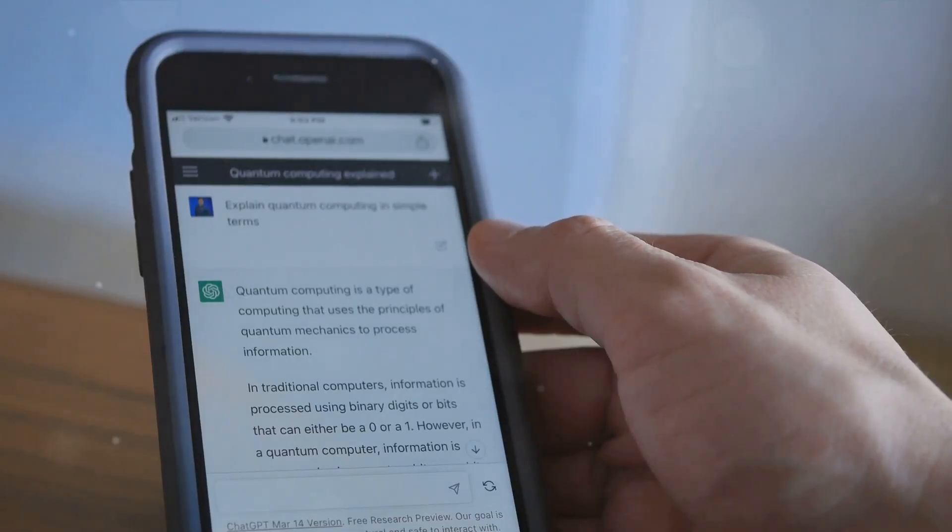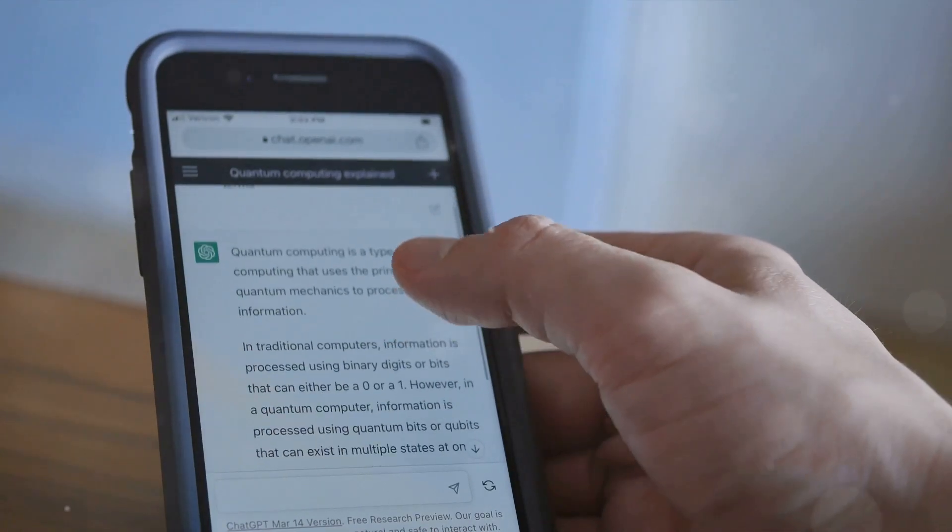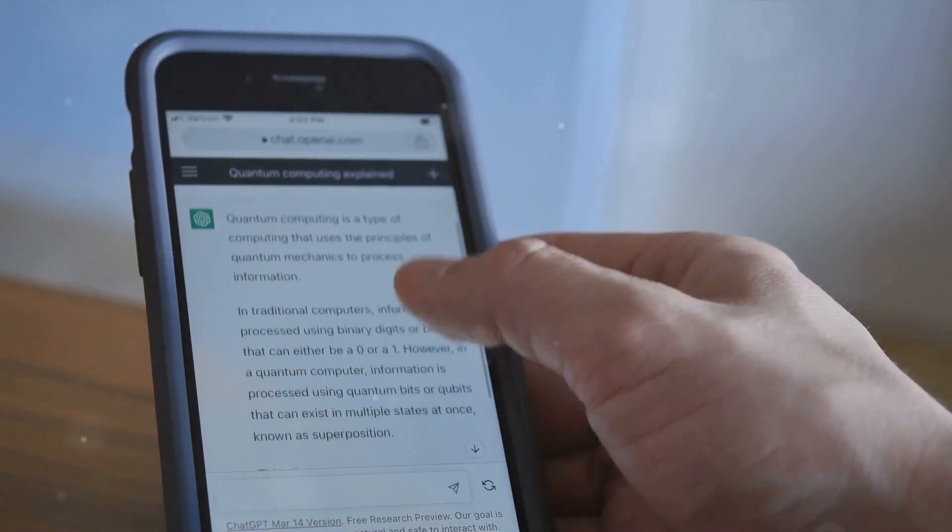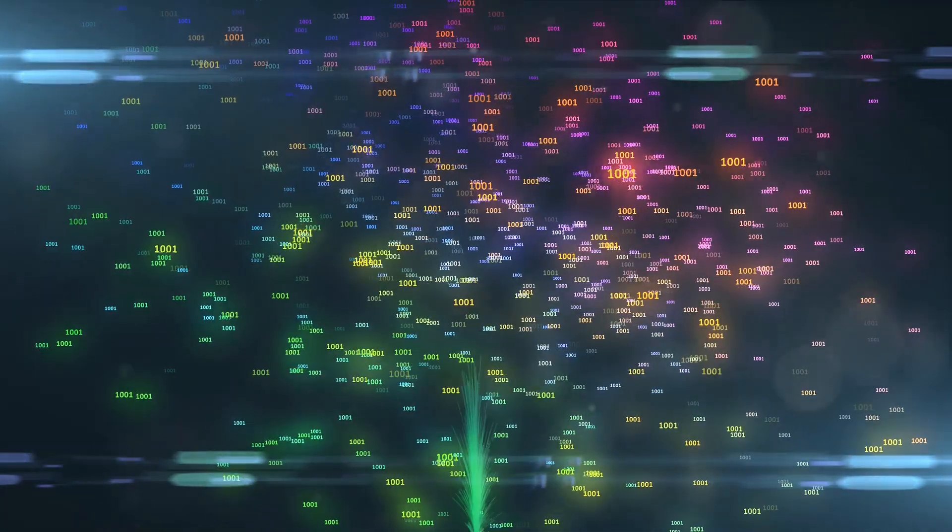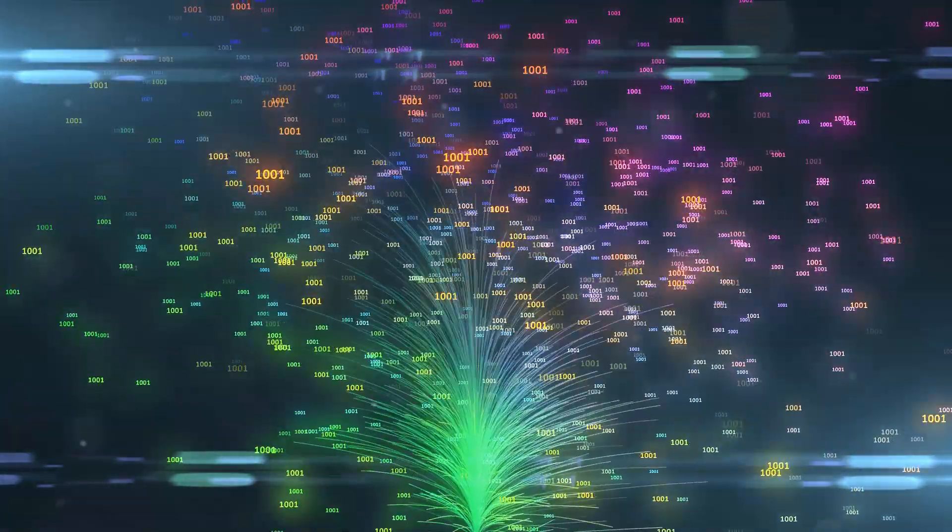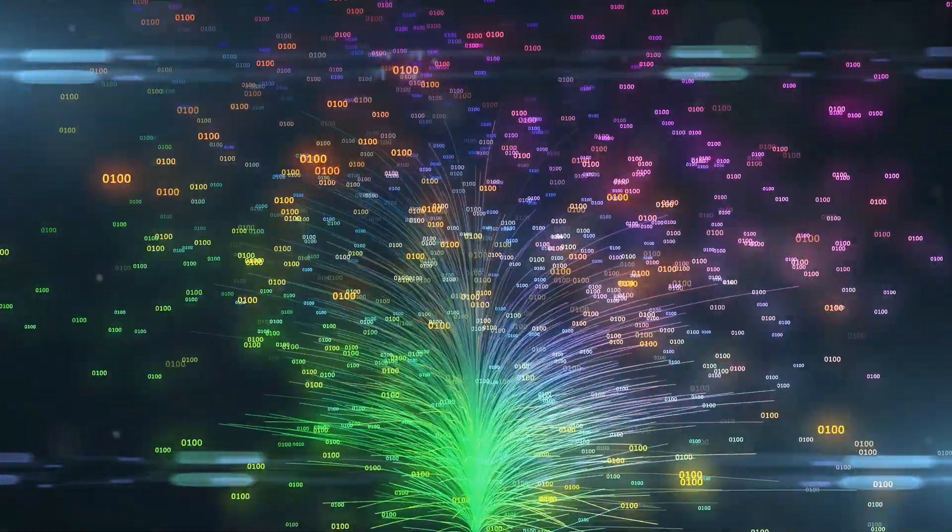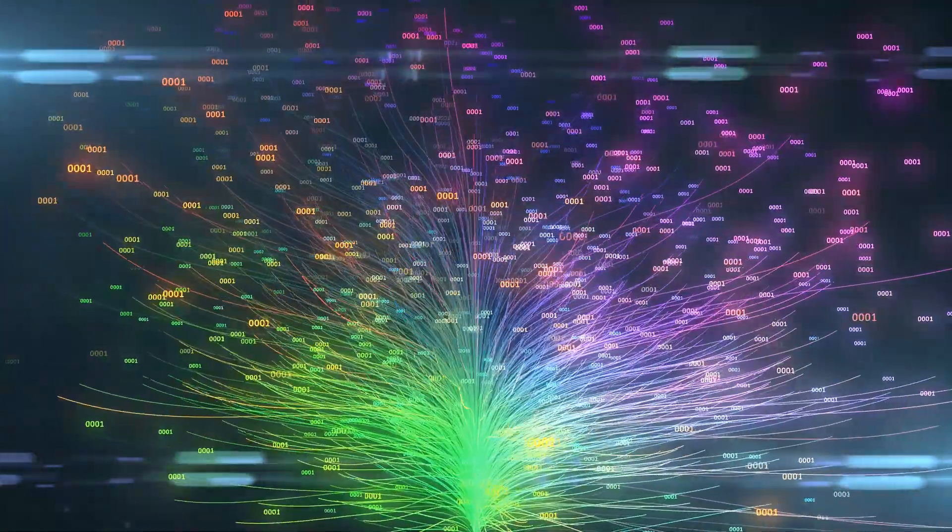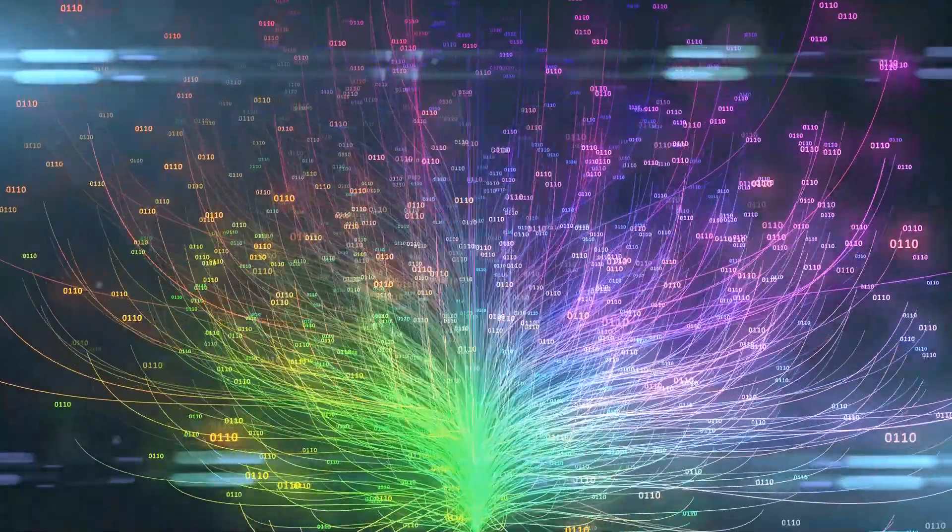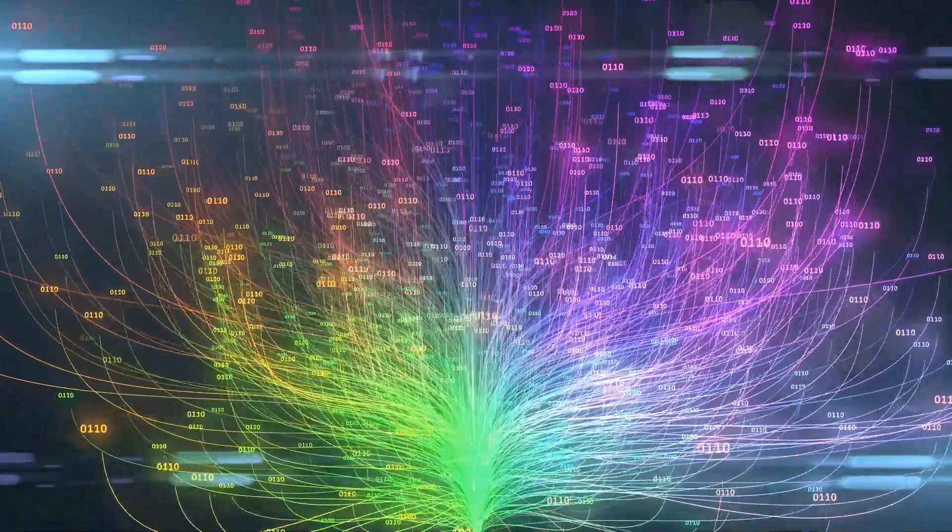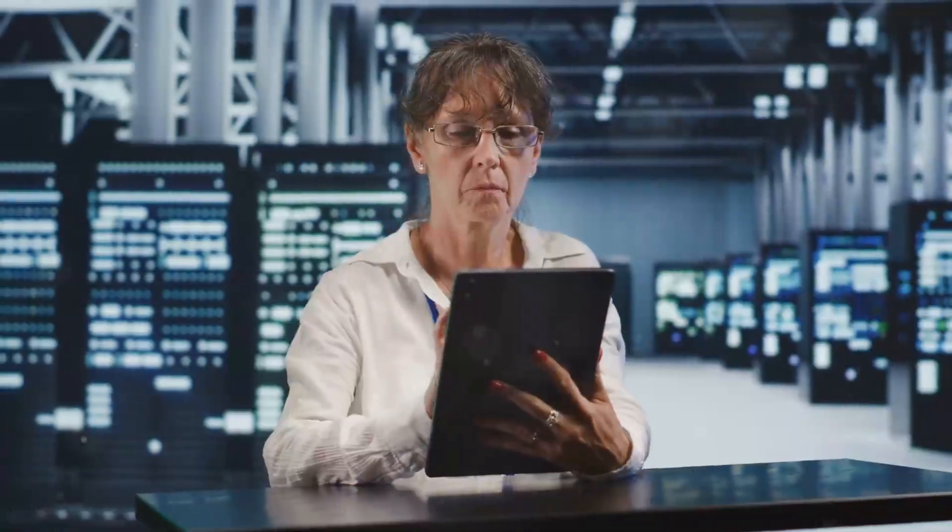Now, consider the vast user base of ChatGPT, with millions of questions being asked and answered every day. The cumulative water usage quickly becomes staggering. The water is primarily used for cooling the servers and maintaining humidity in data centers where these AI models run.